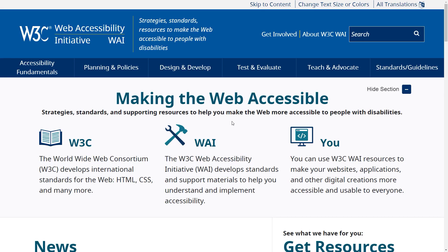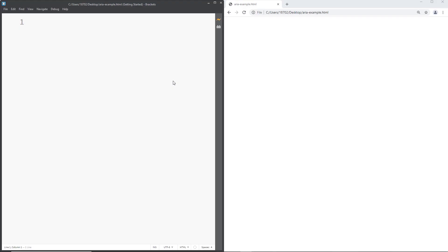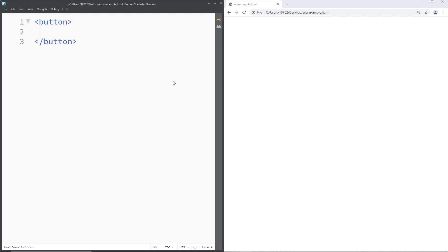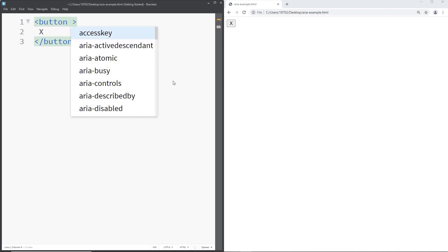Let me create some attributes so I can show you how that works. Let's create a basic button. You use the HTML element called button. Let's say we have a close button. Close buttons usually have an X. The issue with X is that even though it's pretty obvious for sighted users, screen reader users might not know what X stands for. That's why we are going to be using ARIA for this.